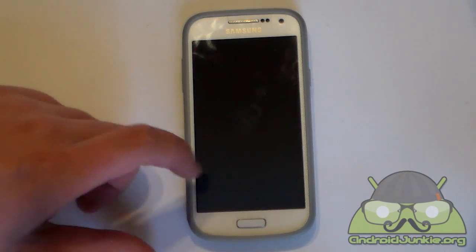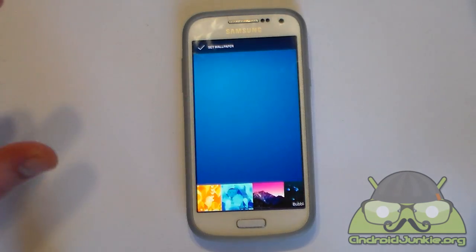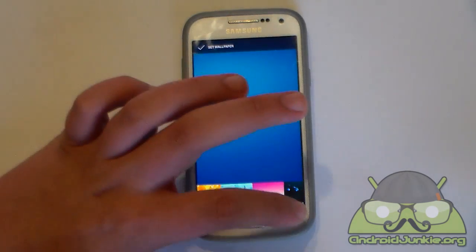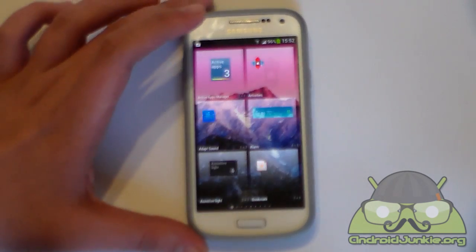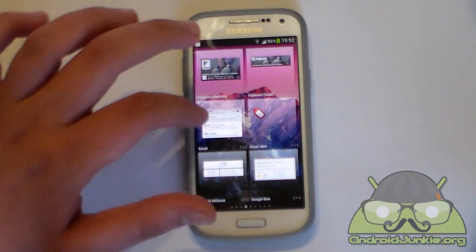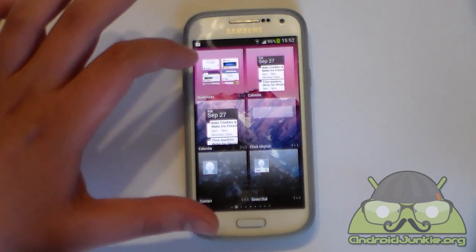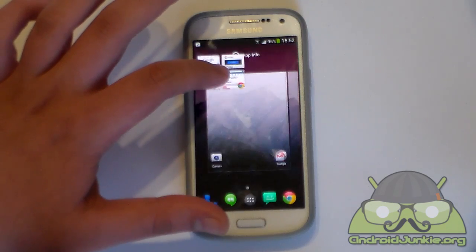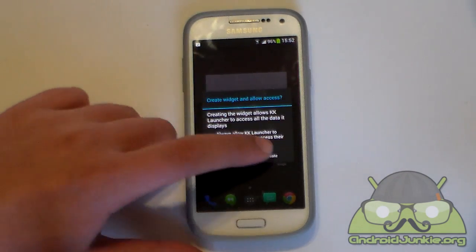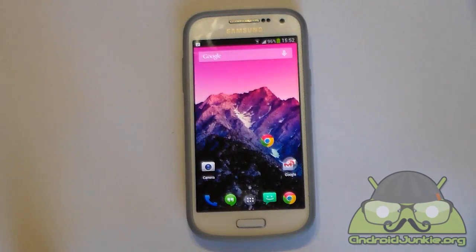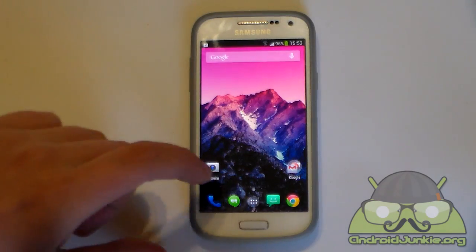Let's take a look at the wallpapers. This has all of the Nexus 5 wallpapers included in very high quality — it really looks nice. Next we've got the widget screen, which displays all of your widgets and you can add whatever you like on your home screen. For example, the bookmarks, as you can see that functions quite nicely.